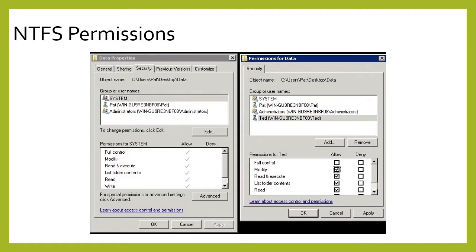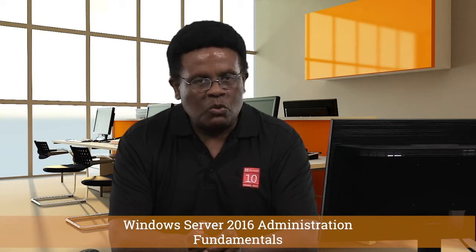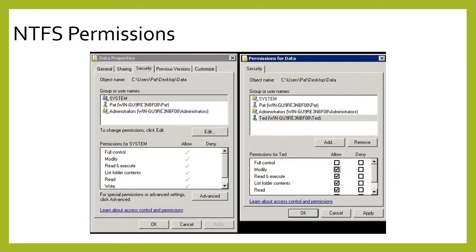First item on the agenda is the discussion of NTFS. NTFS stands for New Technology File System. The main purpose of this file system is its added security benefits. You have the ability to lock permissions down all the way to the file level.